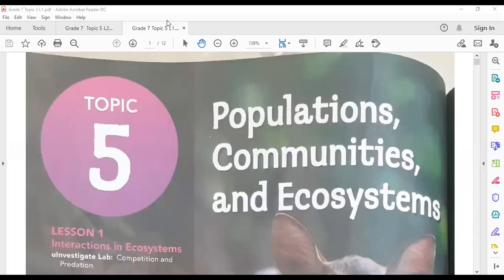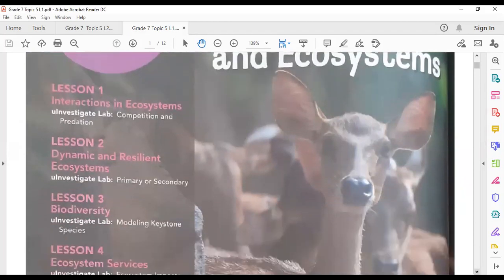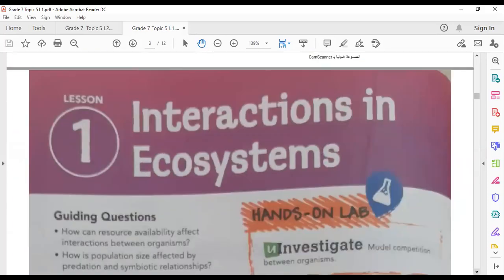Welcome to science class. Today we are going to do a revision for Lesson 1. The title of Topic 5, as you know, is Populations, Communities, and Ecosystems. Lesson 1 is talking about interactions in ecosystems.